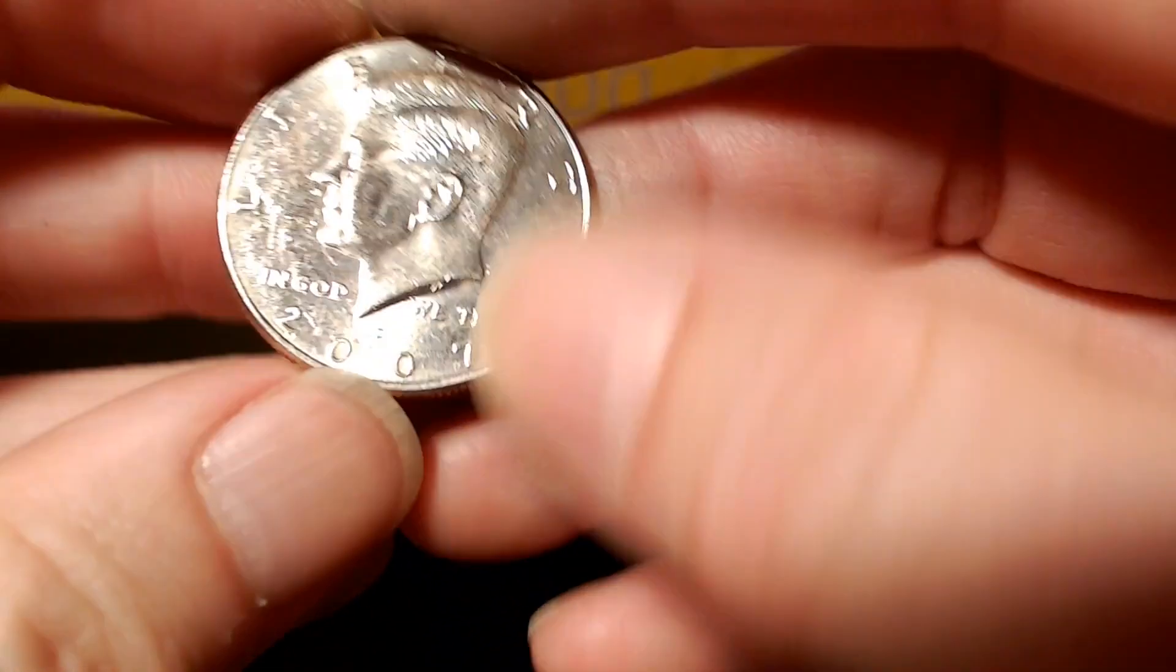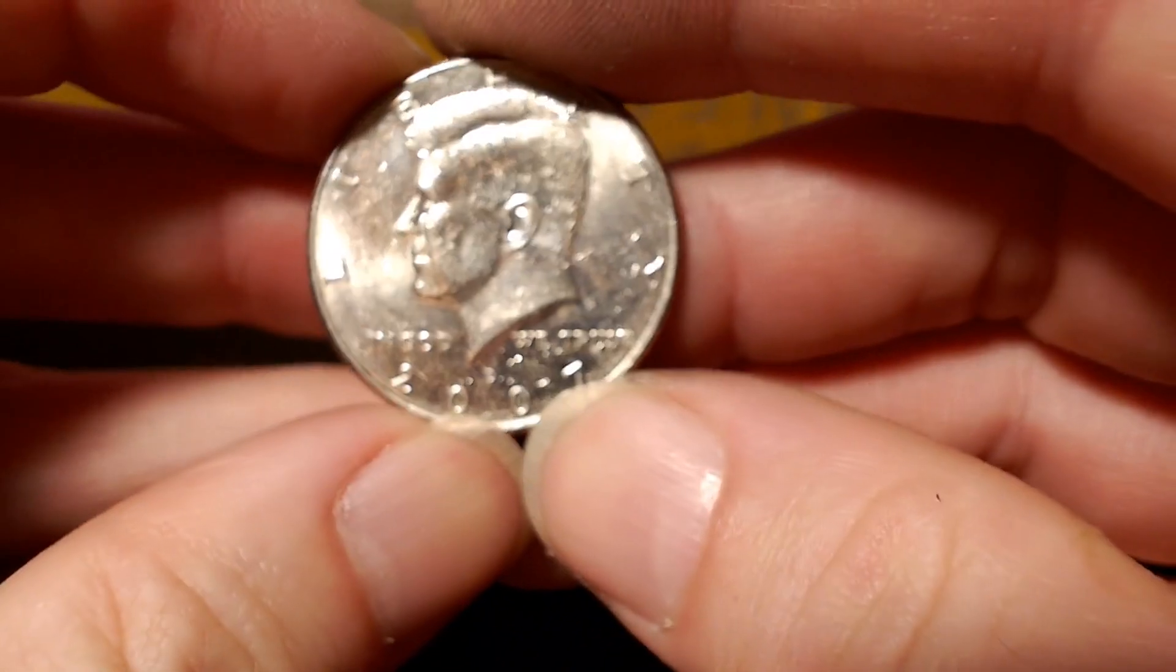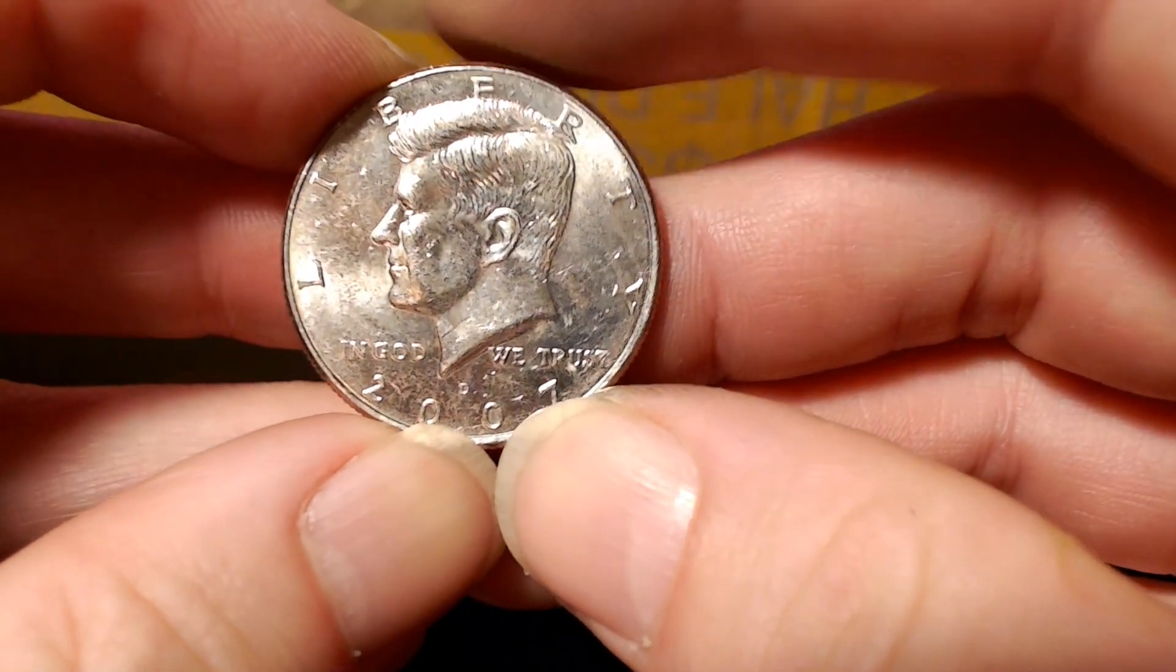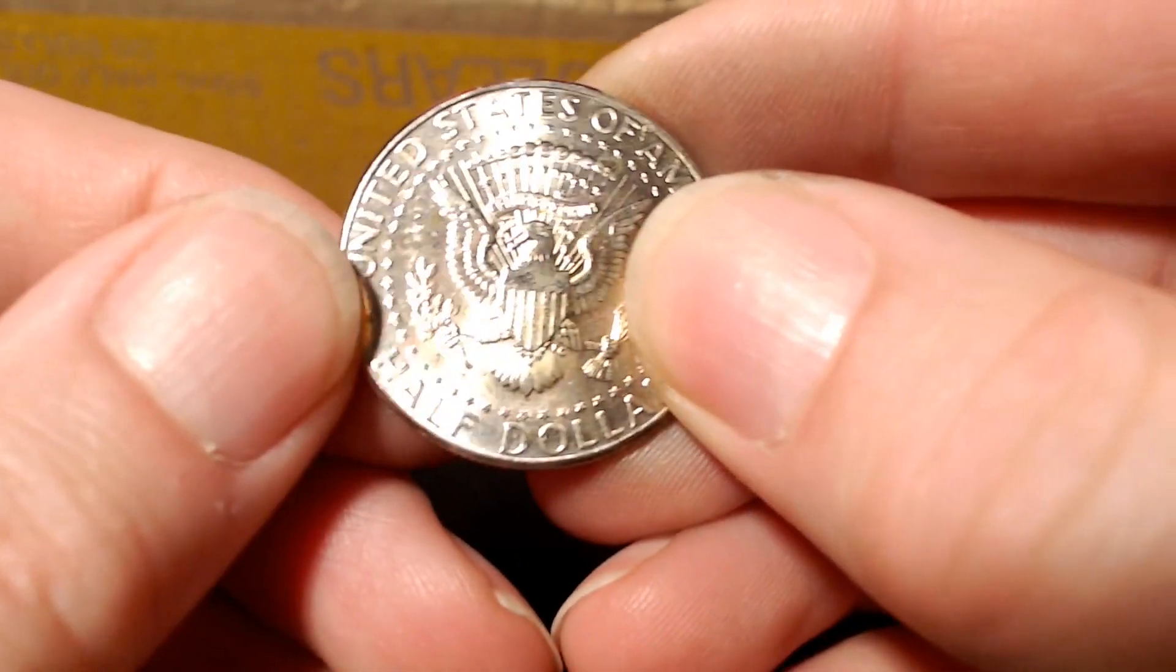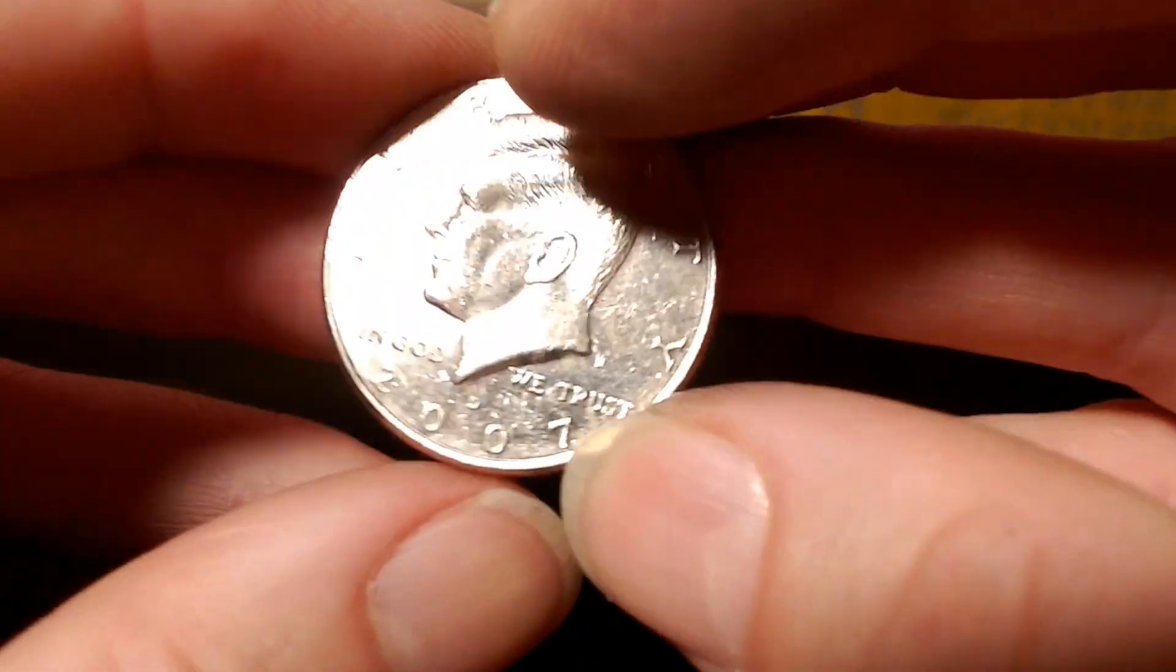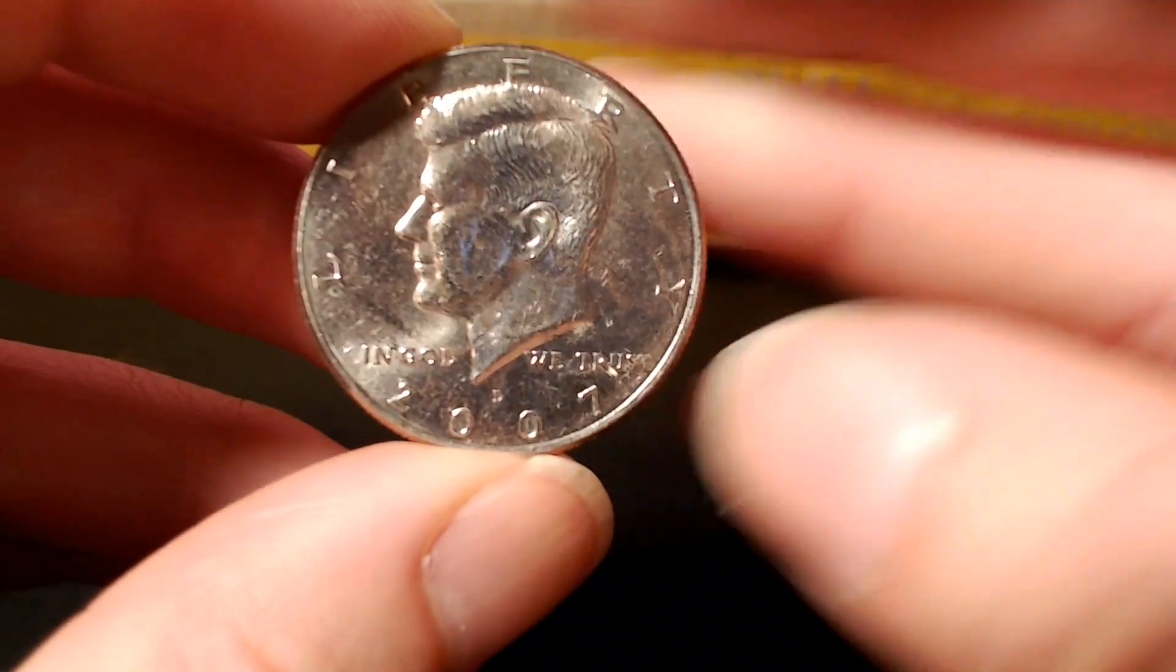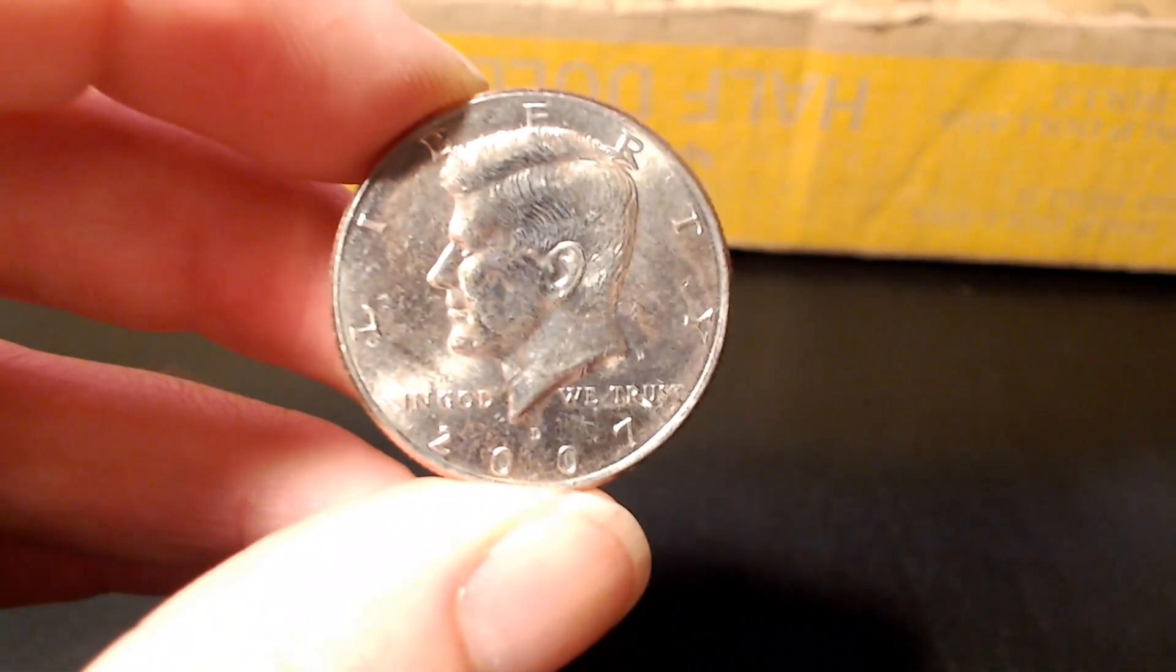We're on roll number 36 and we have our first NIFC. A 2007 Denver, mintage of 2.4 million. Alright, let's get back to it.